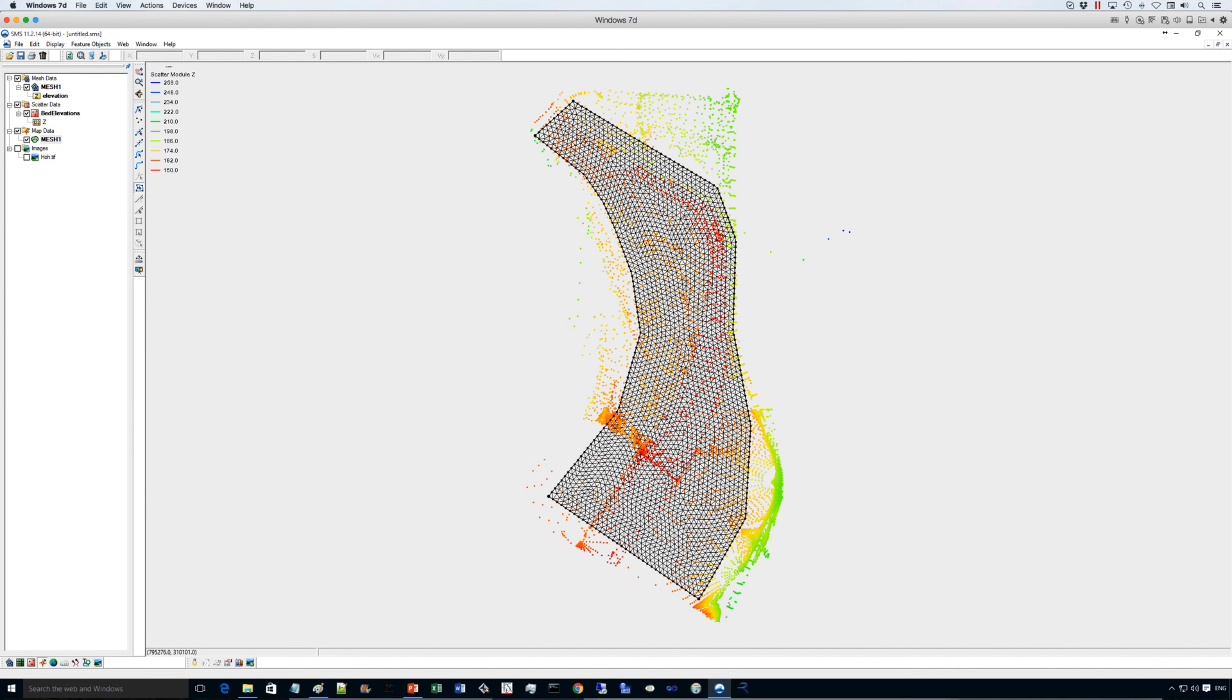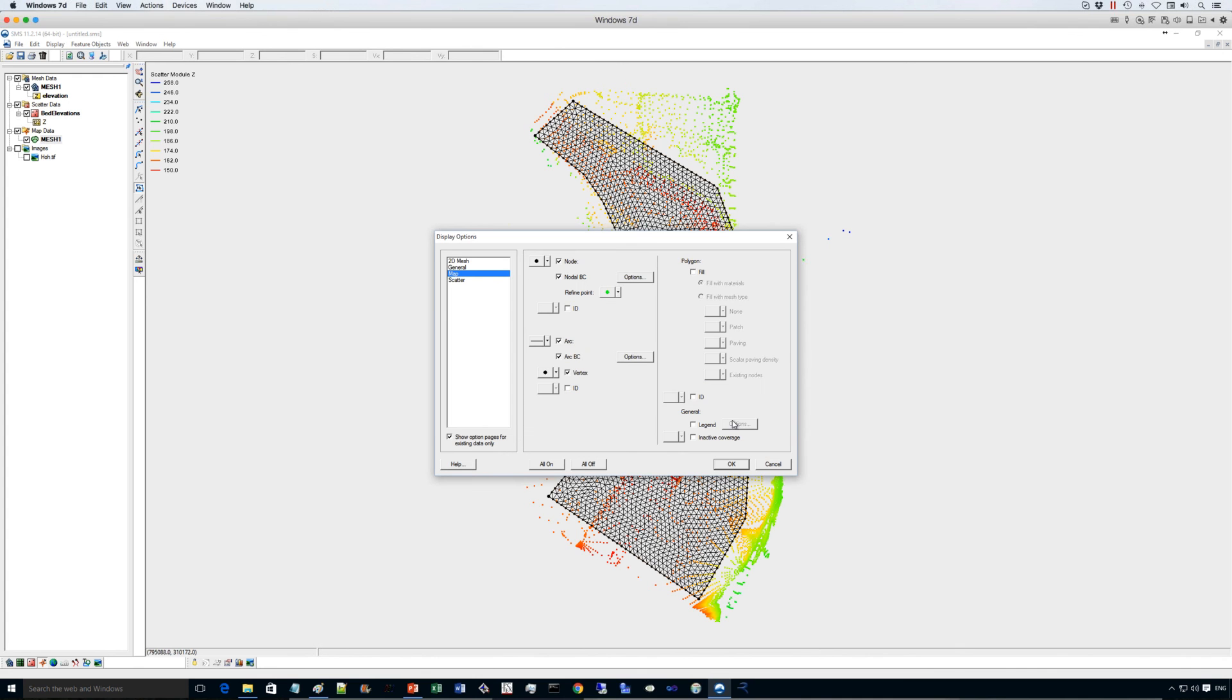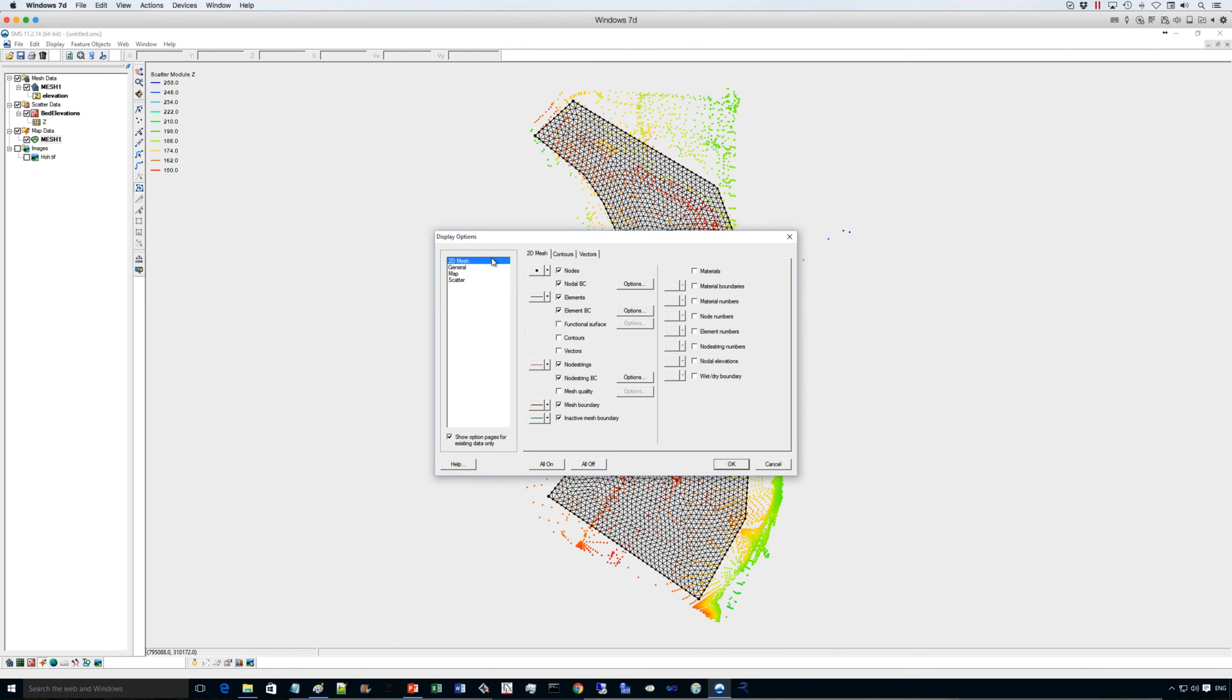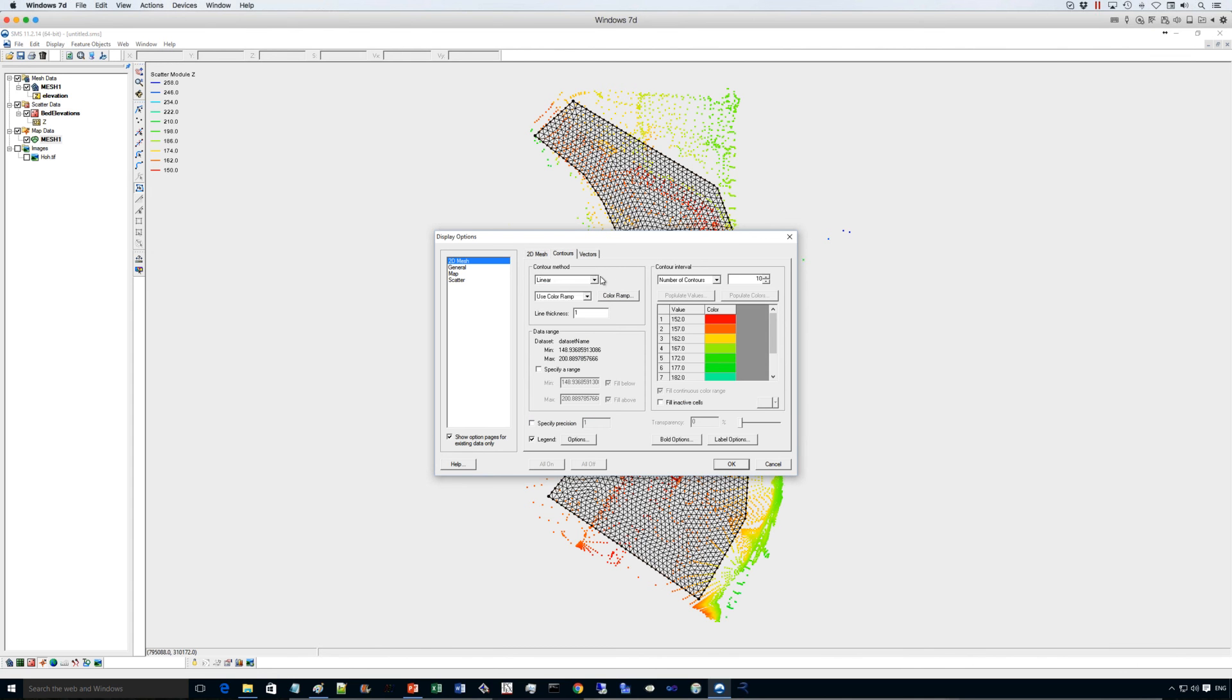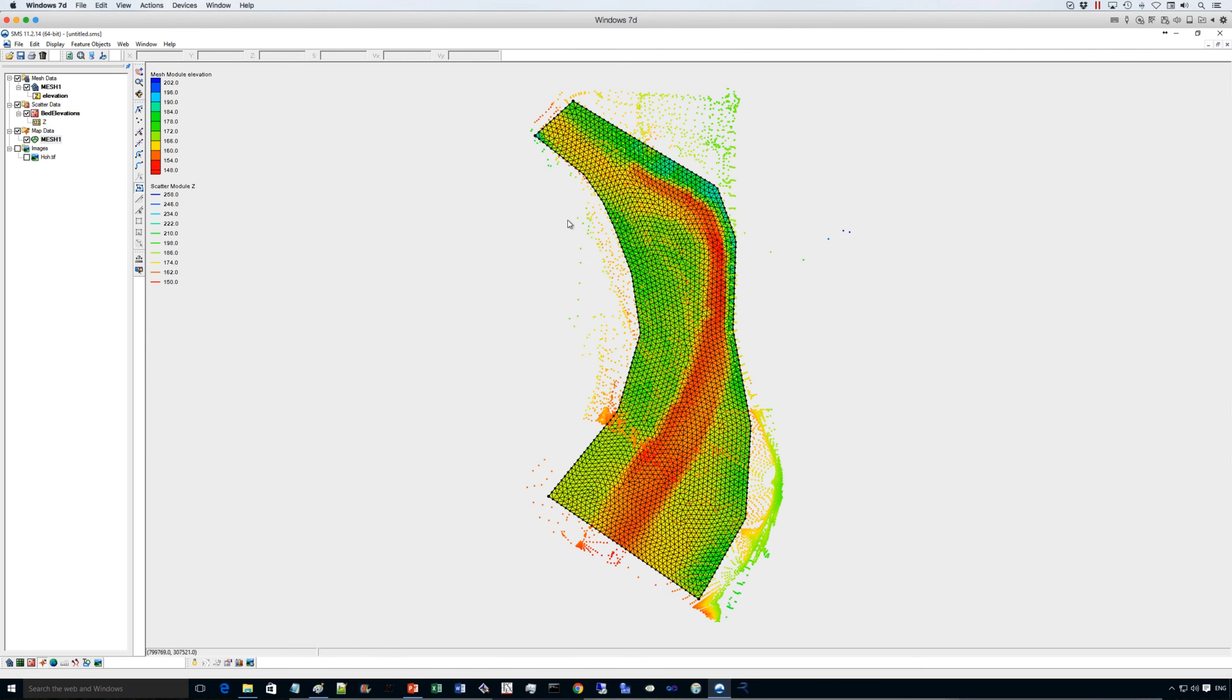Now this is the mesh, we can make sure that the mesh is capturing the elevations by using the display options. And drawing contours and we use color fill. So we see here that the actual colors on the elements represent the bed elevations here in the main river. So we have the flow coming from upstream to downstream.